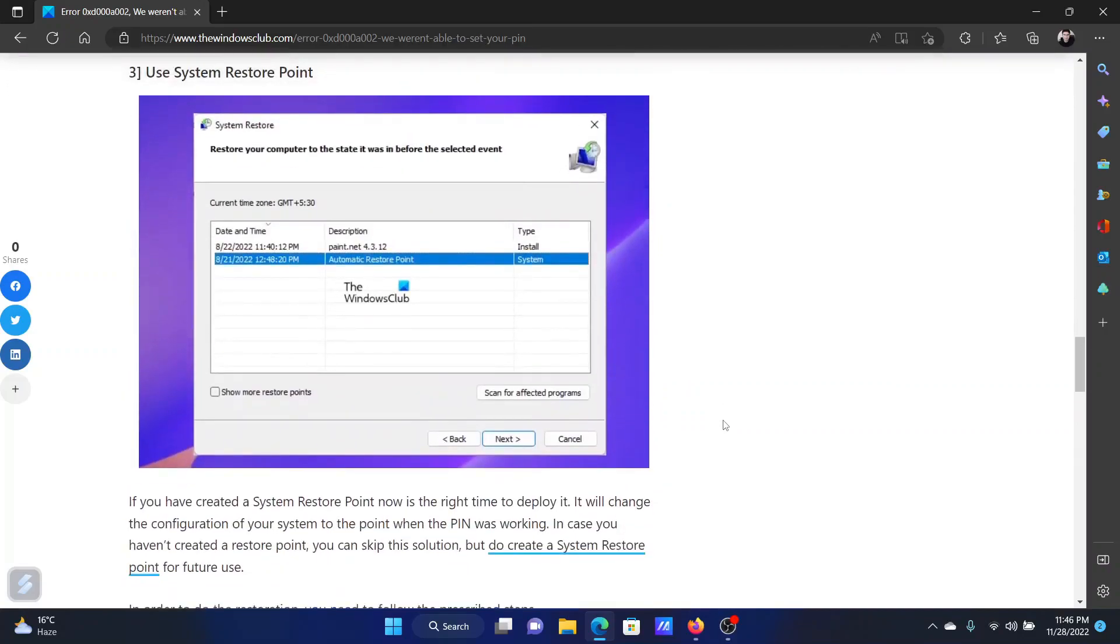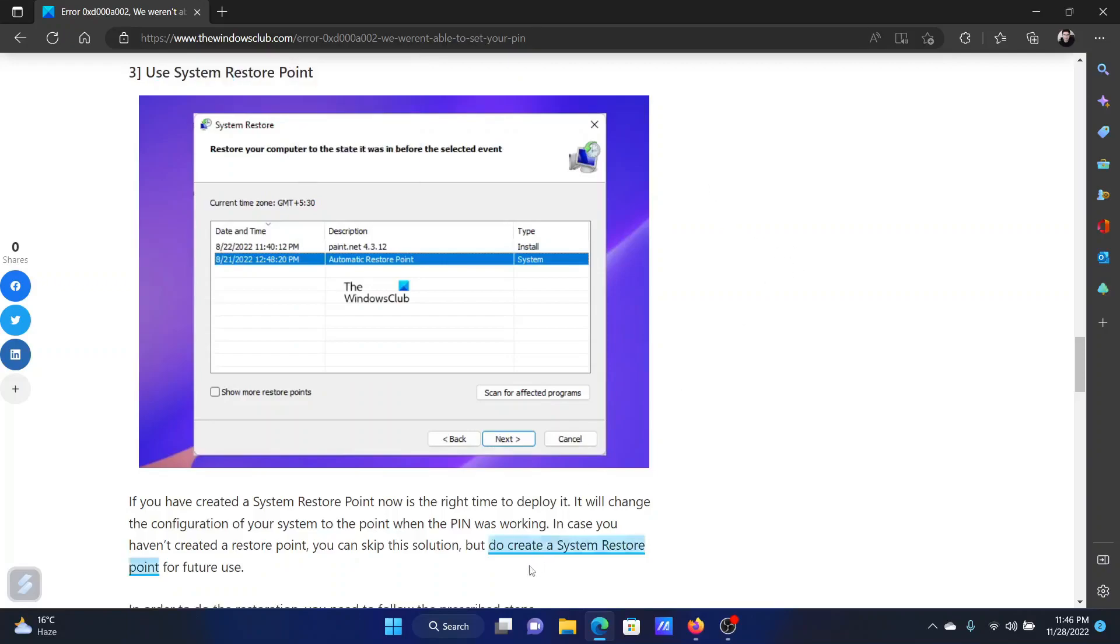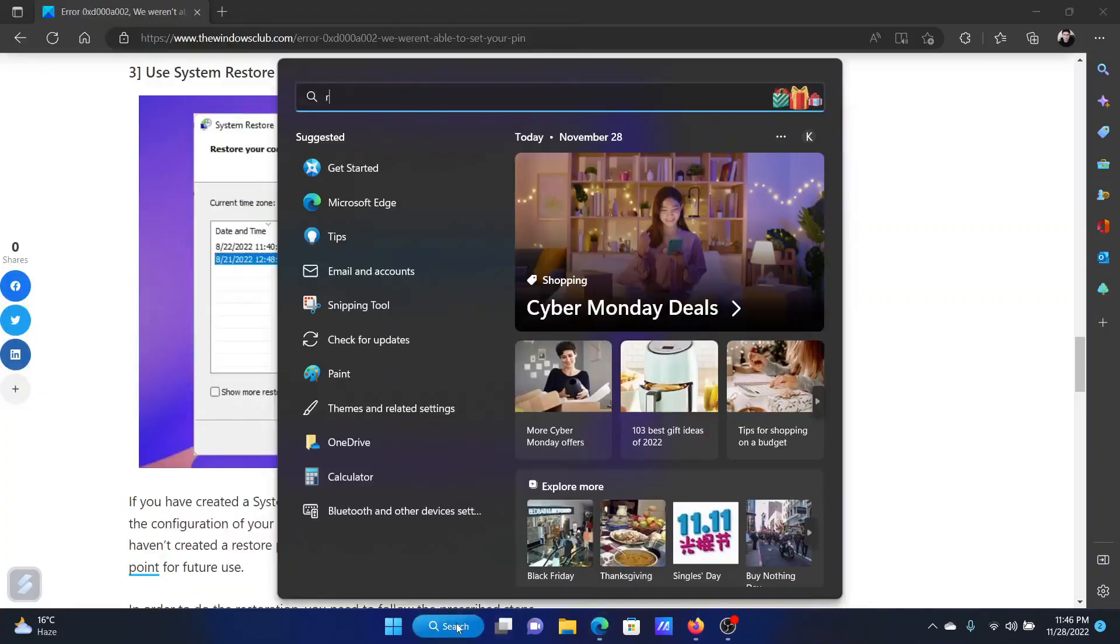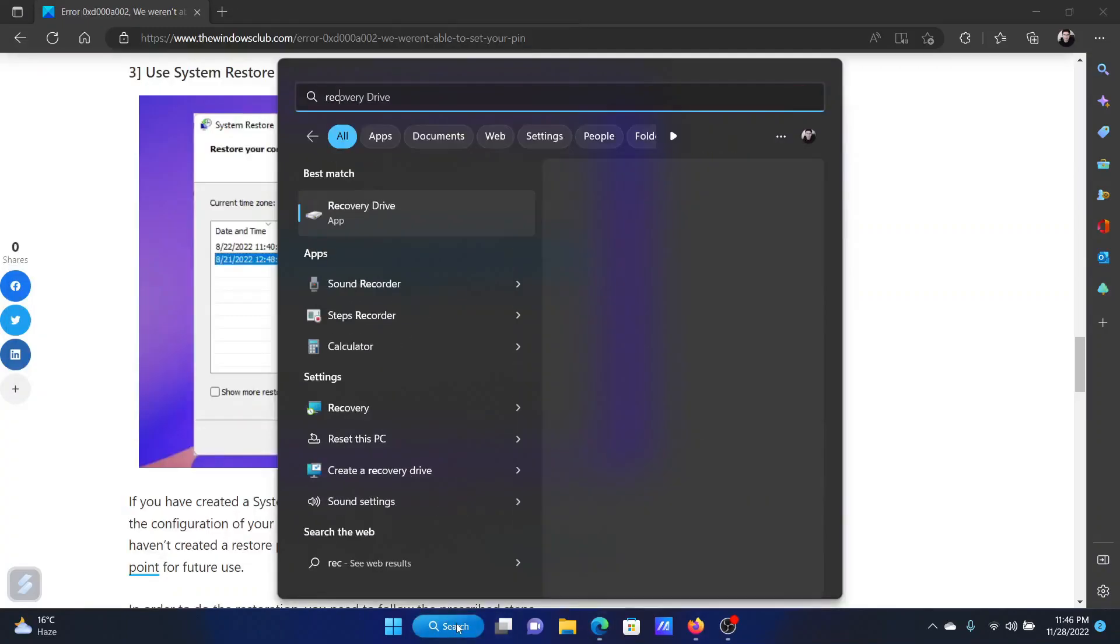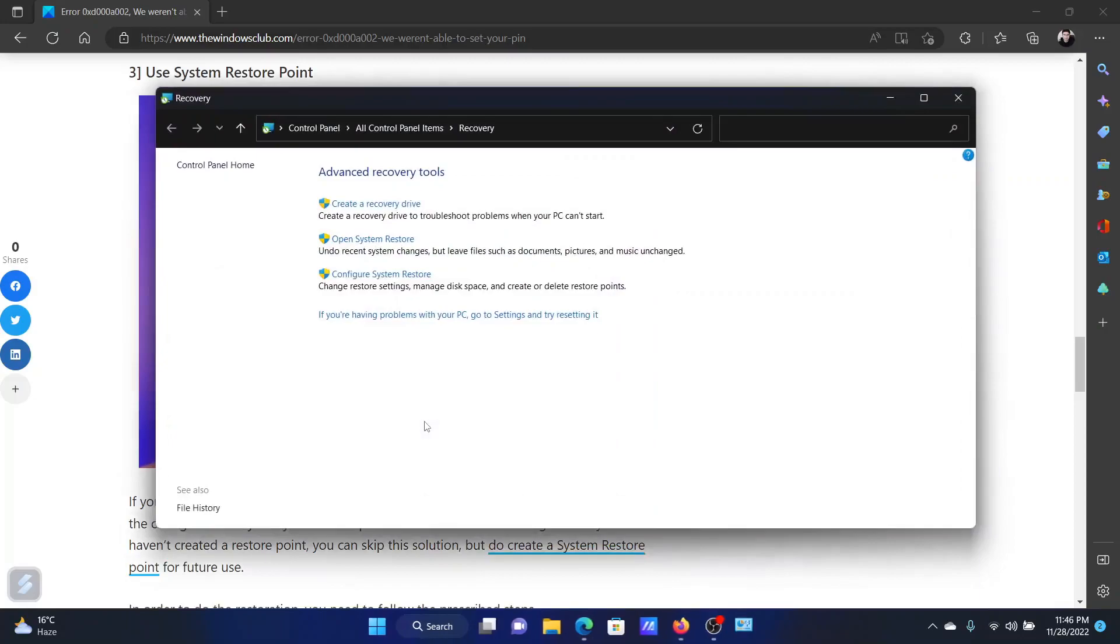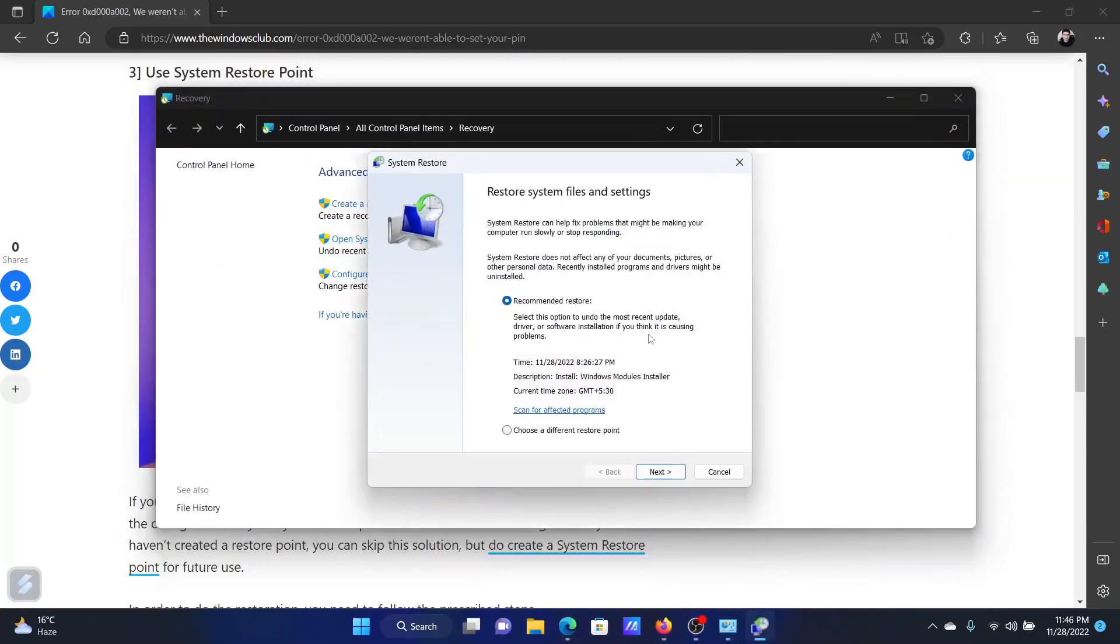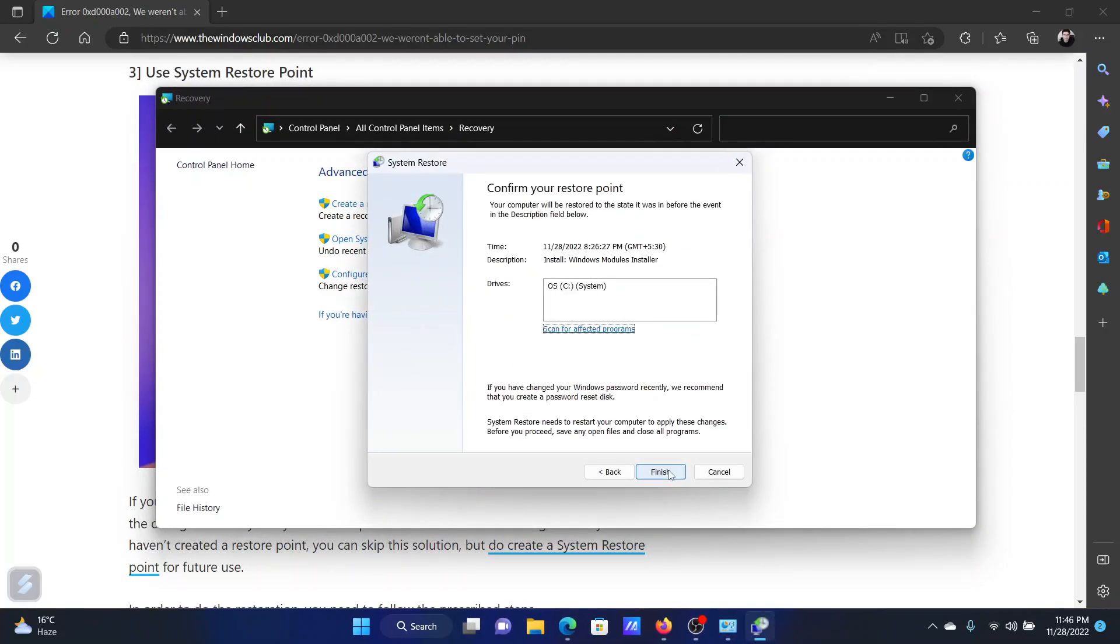Lastly, if everything else fails, then you can restore your system to an earlier working point. Search for recovery in the Windows search bar and open the recovery window. Click on open system restore, click on next, choose a good restore point and then click on finish.